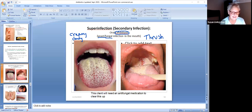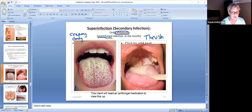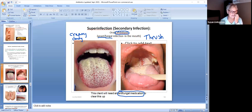If someone stuck out their tongue and showed me a yeast infection, I would have to ask: are you on antibiotics? If they said yes, then you've got this secondary infection. I'm not going to stop the antibiotic — I'll call the provider and SBAR this — but you're going to need an antifungal medicine to clear up this fungal candidiasis or yeast infection.